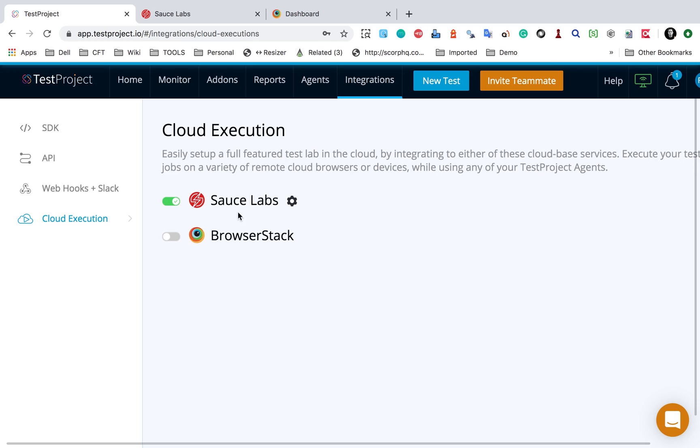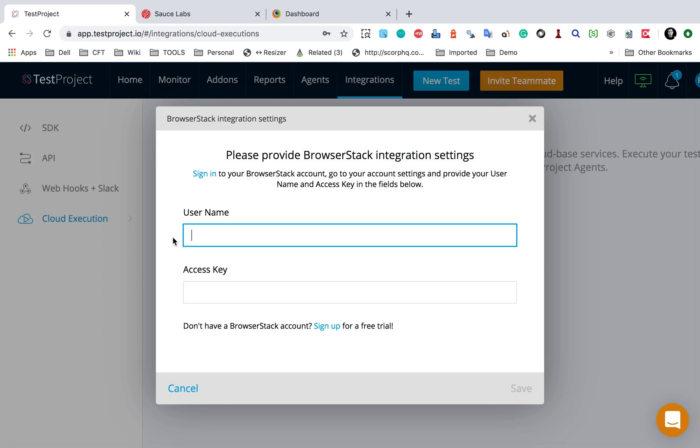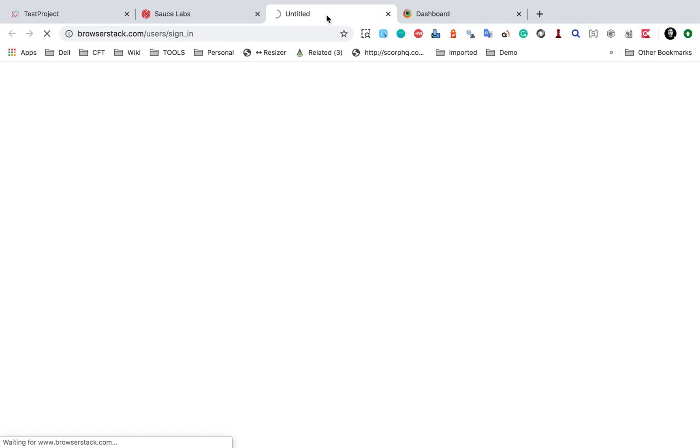Same thing for BrowserStack. I will click on BrowserStack and here again I have to provide the username and access key. So I will sign in to my BrowserStack account. Again,